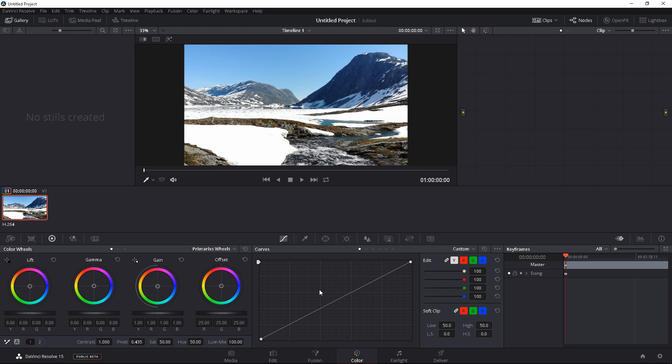So let's go ahead and create a node for this. Alt S and we are in the color tab, and I'm not going to show you how to color grade. I'm just going to show you how to get rid of this blue cast.